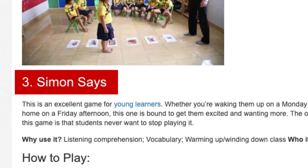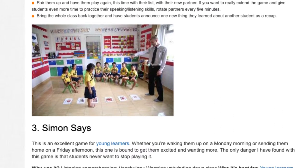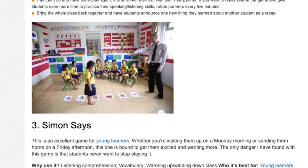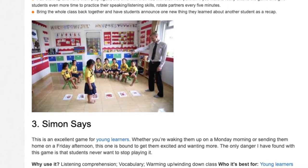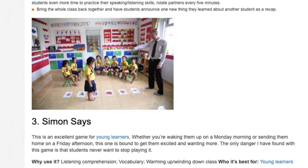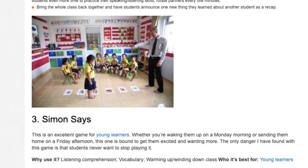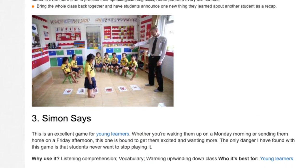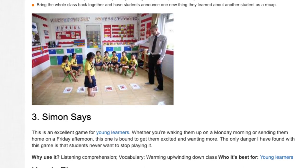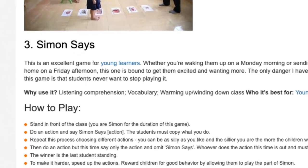Simon Says. This is an excellent game for young learners. Whether you're waking them up on a Monday morning or sending them home on a Friday afternoon, this one is bound to get them excited and wanting more. The only danger I have found with this game is that students never want to stop playing it. Why use it? Listening comprehension, vocabulary, warming up and winding down class. Who it's best for: young learners.